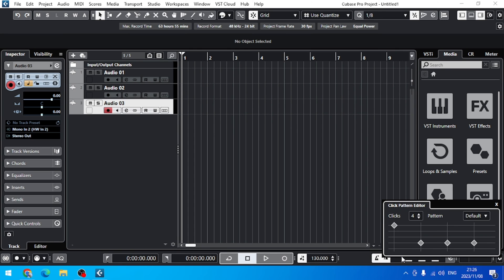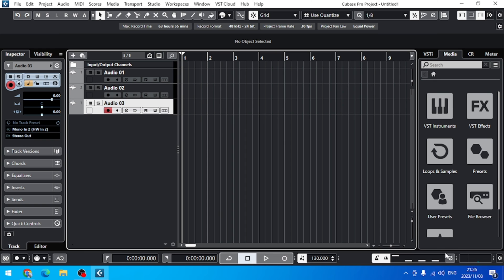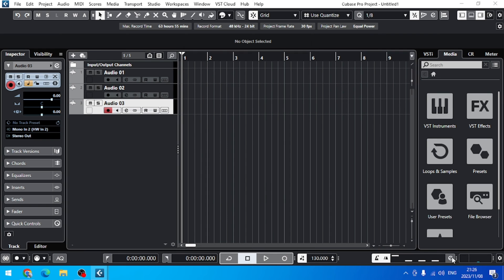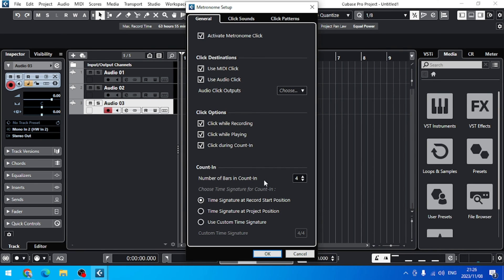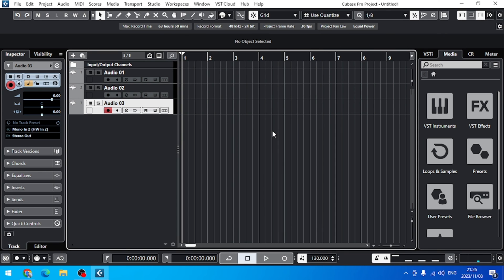If I click here, I can see some options for the clicks — either four clicks, or I can change them to five or whatever. And if I click on the E here, I can also get some more options: number of bars for count-in — I want four, two, or one. I prefer one.